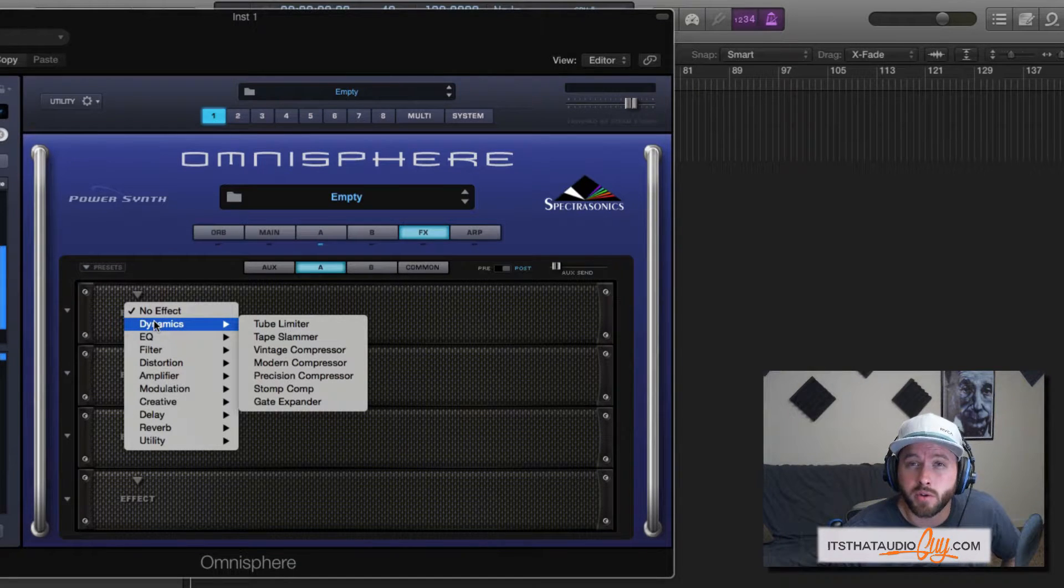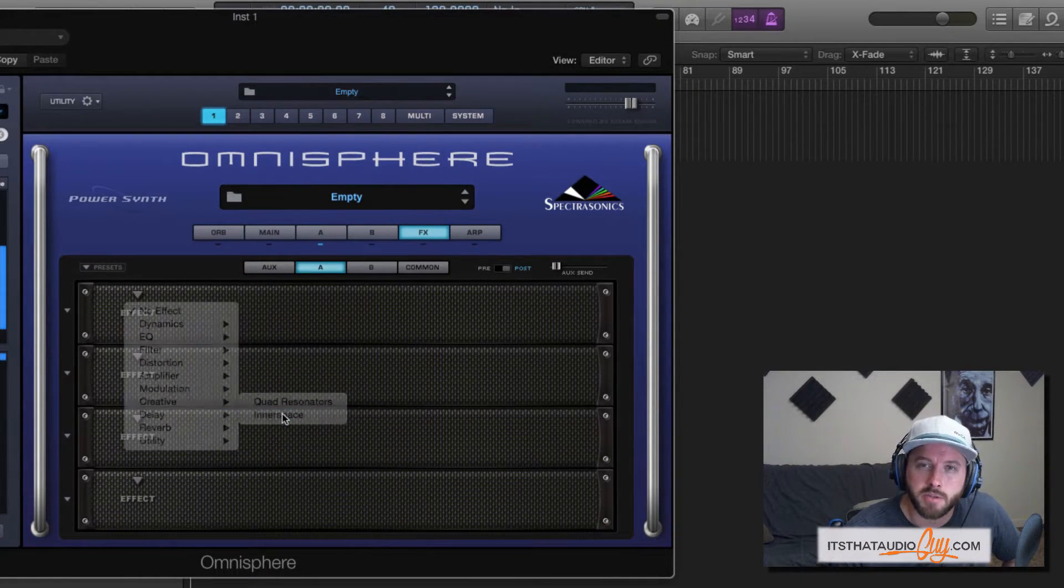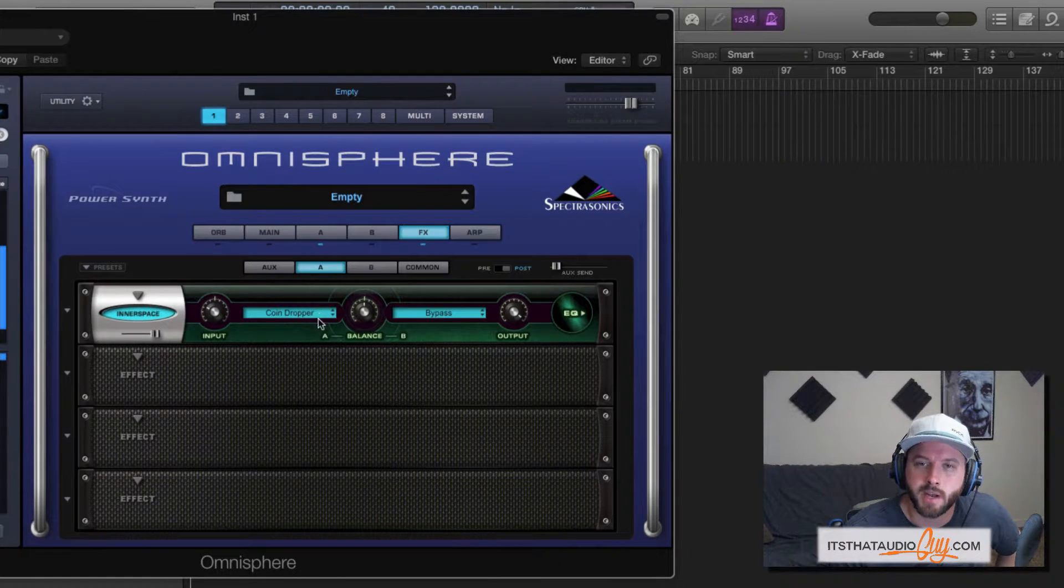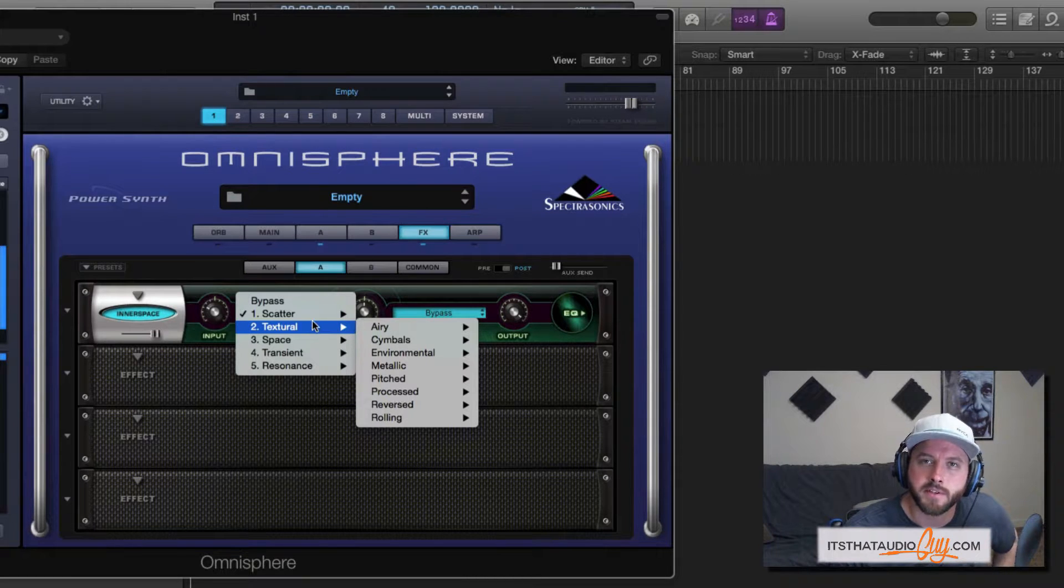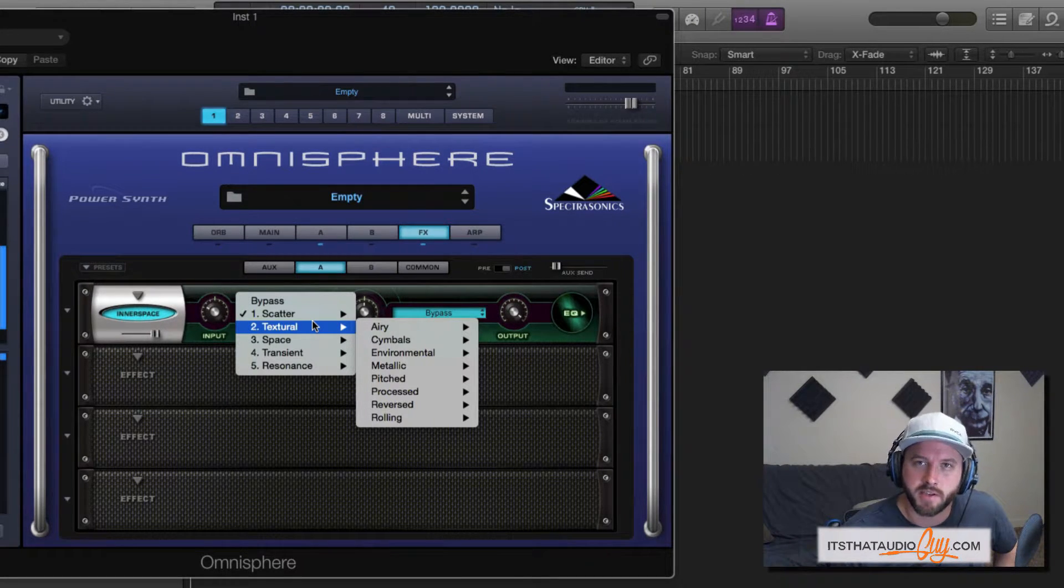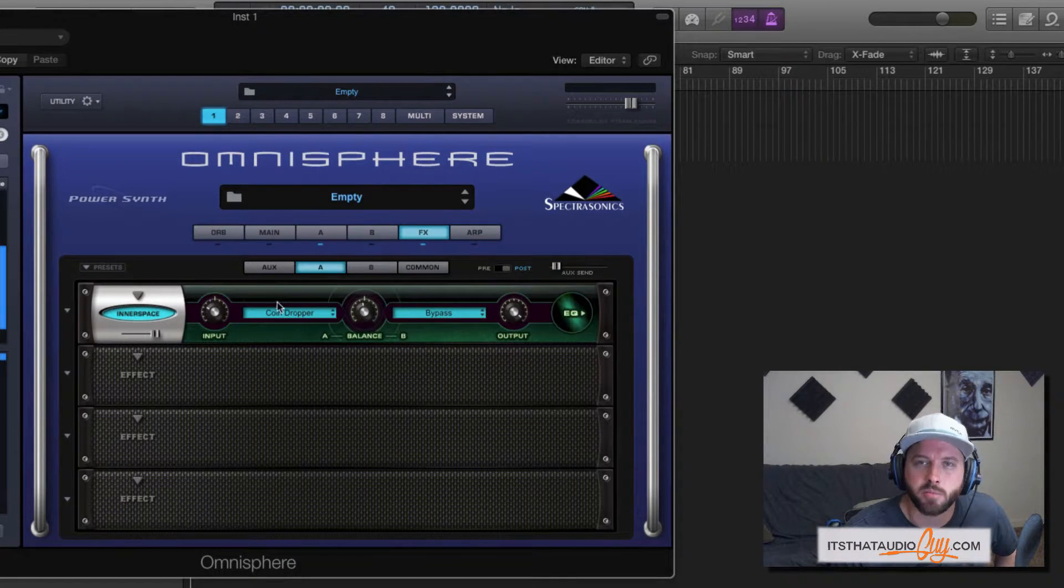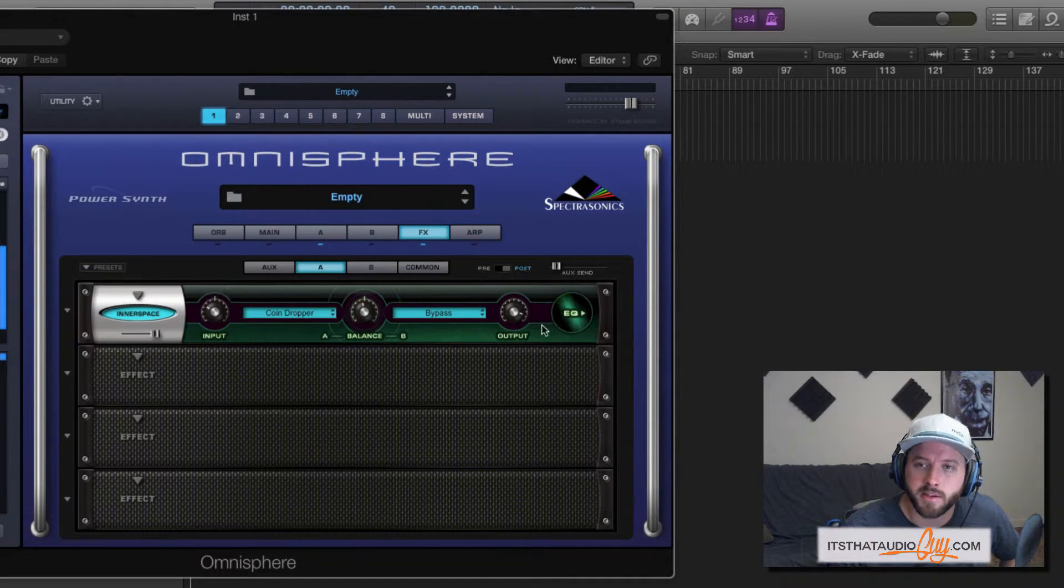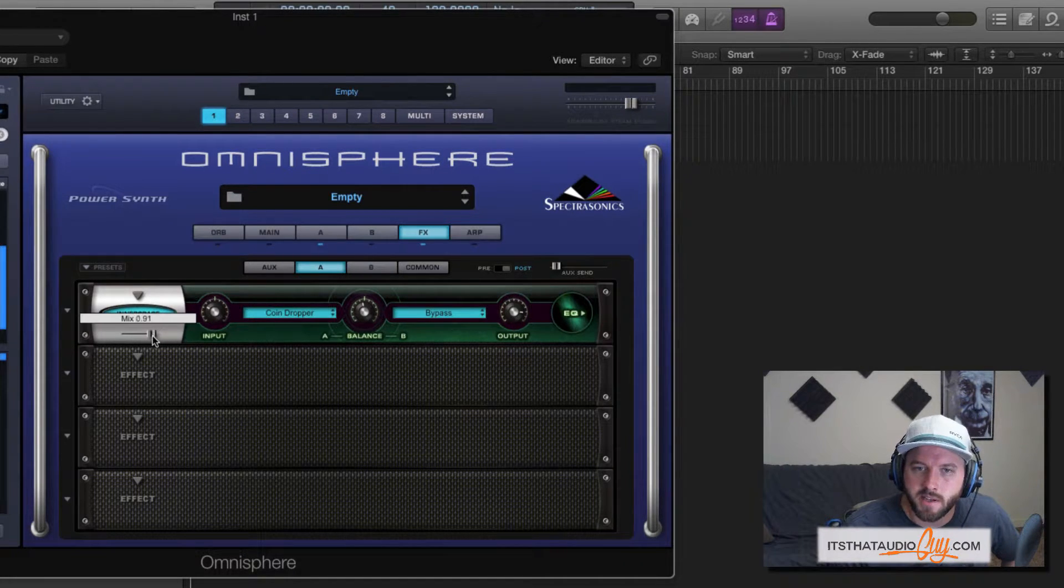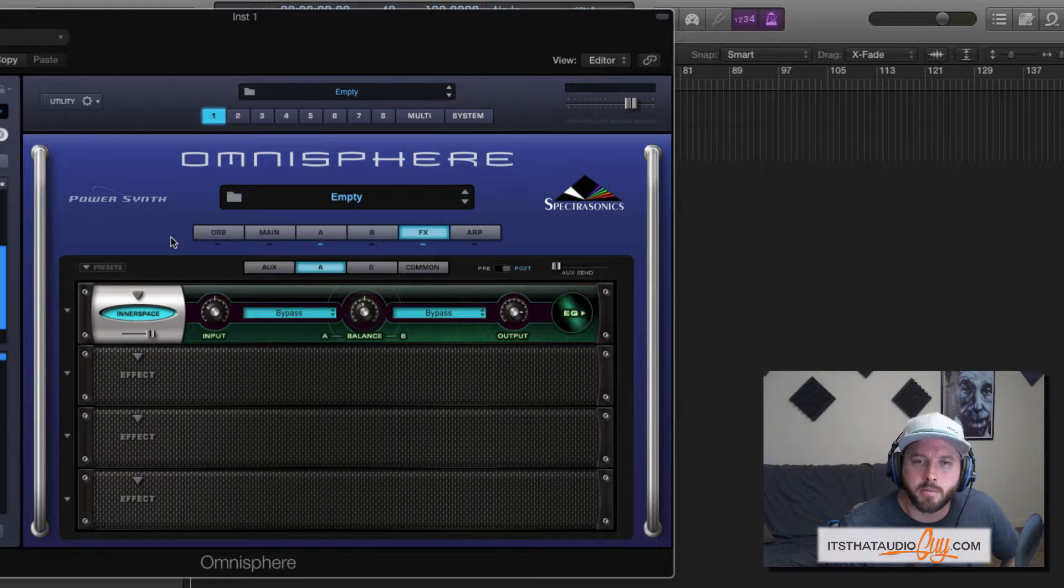One effect that I really highly recommend playing with under this creative tab is this Inner Space effect. You've got these two drop down tabs right here. They open up menus with sub menus, and there's a ton of different space or textural type resonance effects that you can apply to your sound. Then you have this knob right here that controls the mix between the two if you decide to pick two different effects. The input determines how much audio is going to be sent through this effect. The output determines how much is going to come out of it. And then you have this mix slider right here.